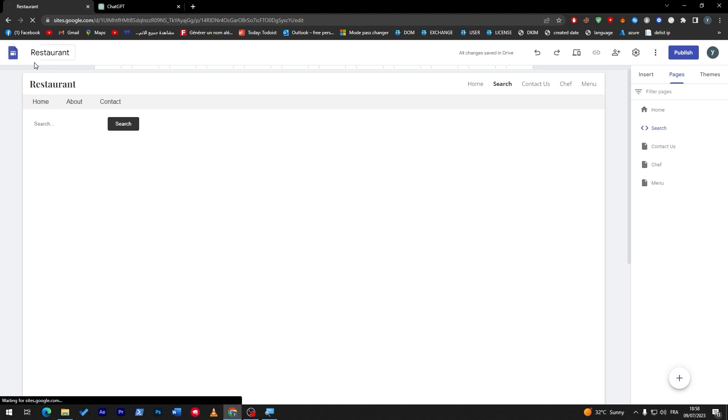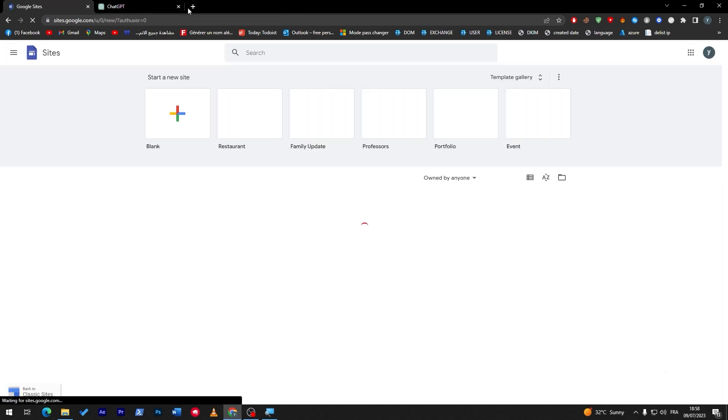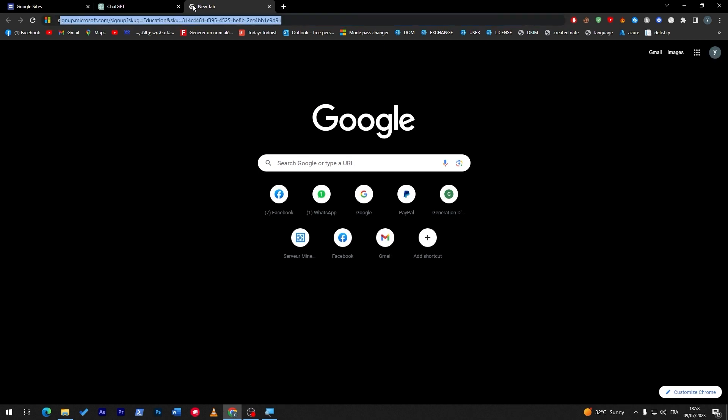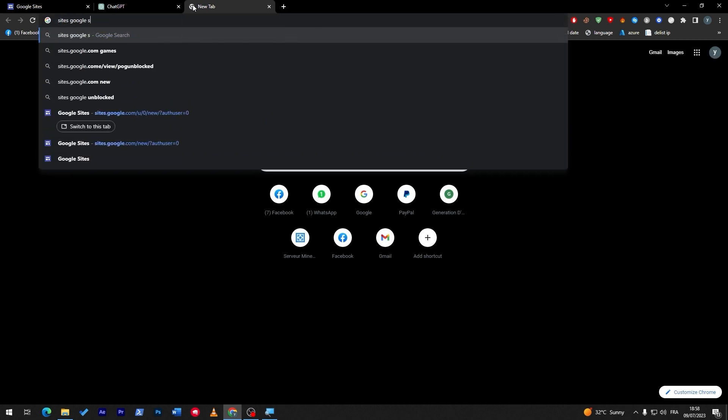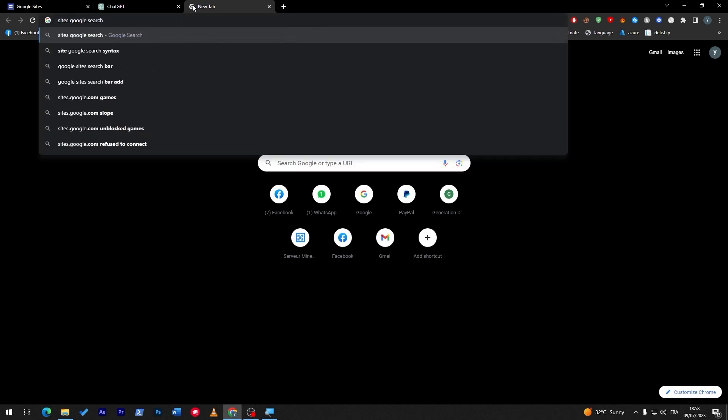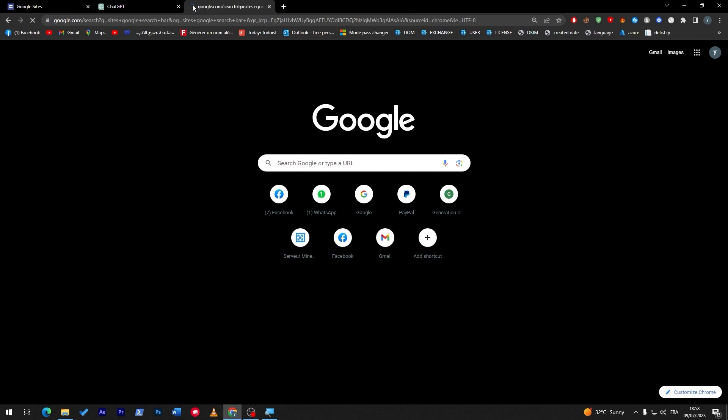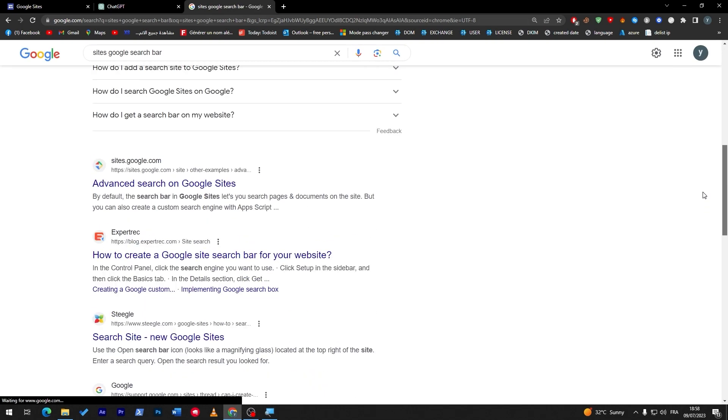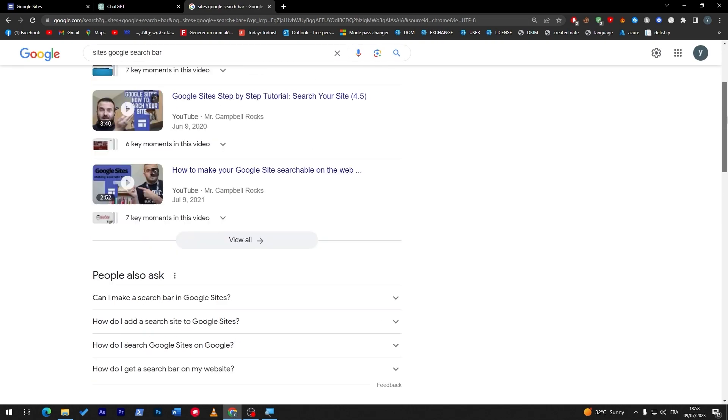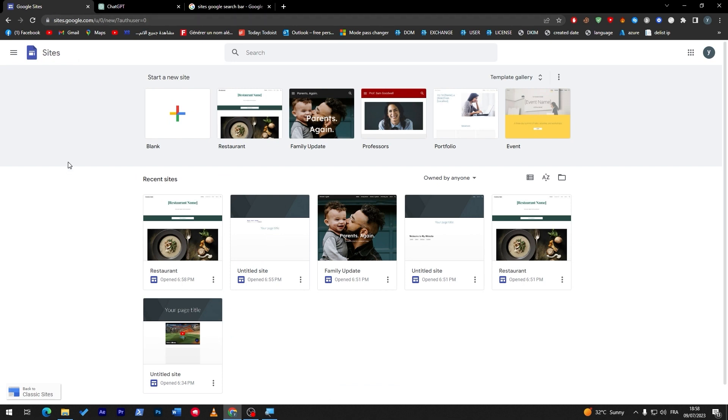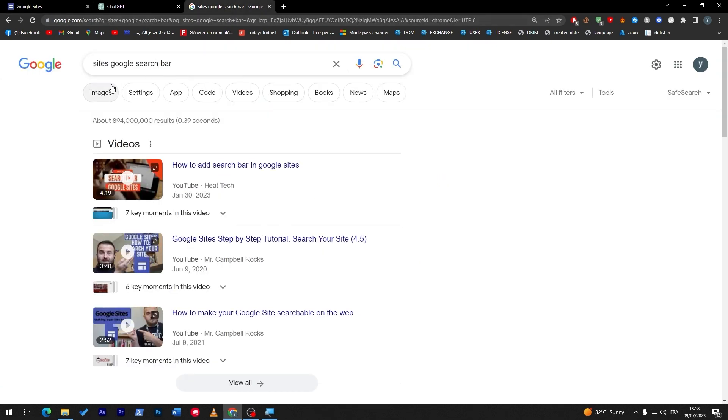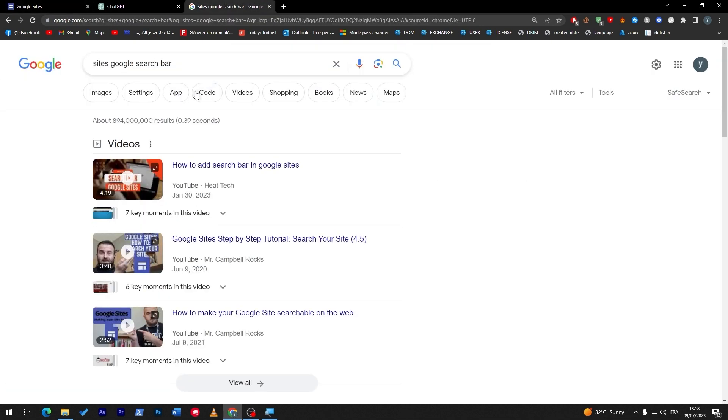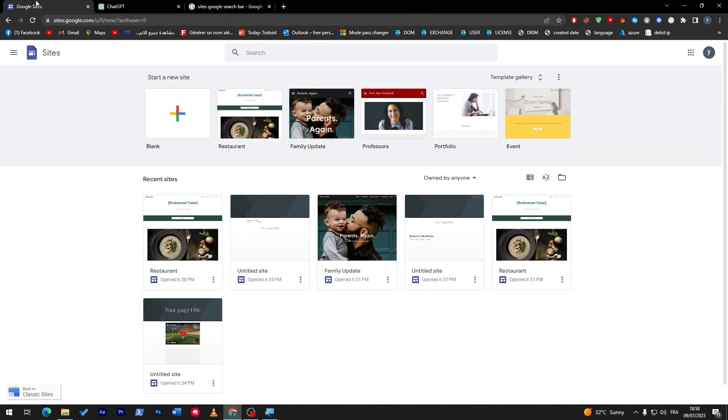But, in general, it is not possible for you to add, like, a site Google search bar. Even if you search here in site Google search bar, you might find some solutions. But, yeah. There is some solutions actually from Google that I've seen. But, they are not that good. They are basically, like, not search bars for your website. But, they are more like search bars for Google. So, it's like having the Google browser in your website.